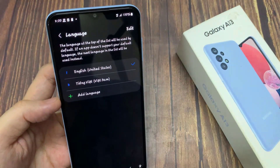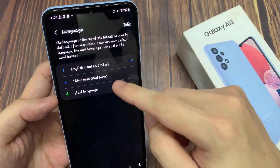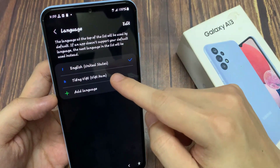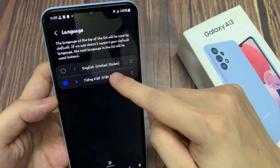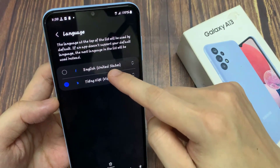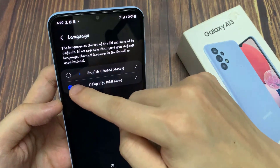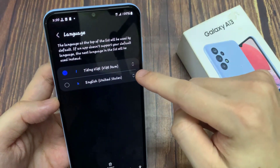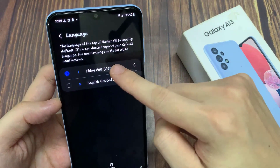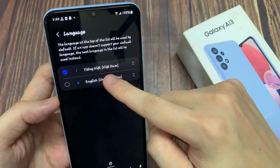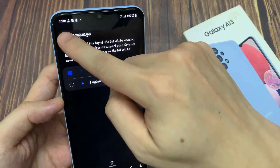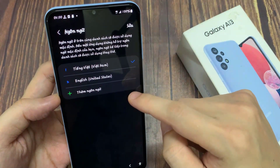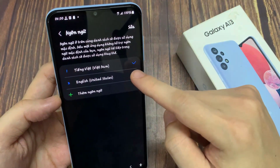Here we will have a list, and your language may already be part of this list. Just tap on the language — like in my case here — and tap Apply on the blue button. The phone is now in Vietnamese.